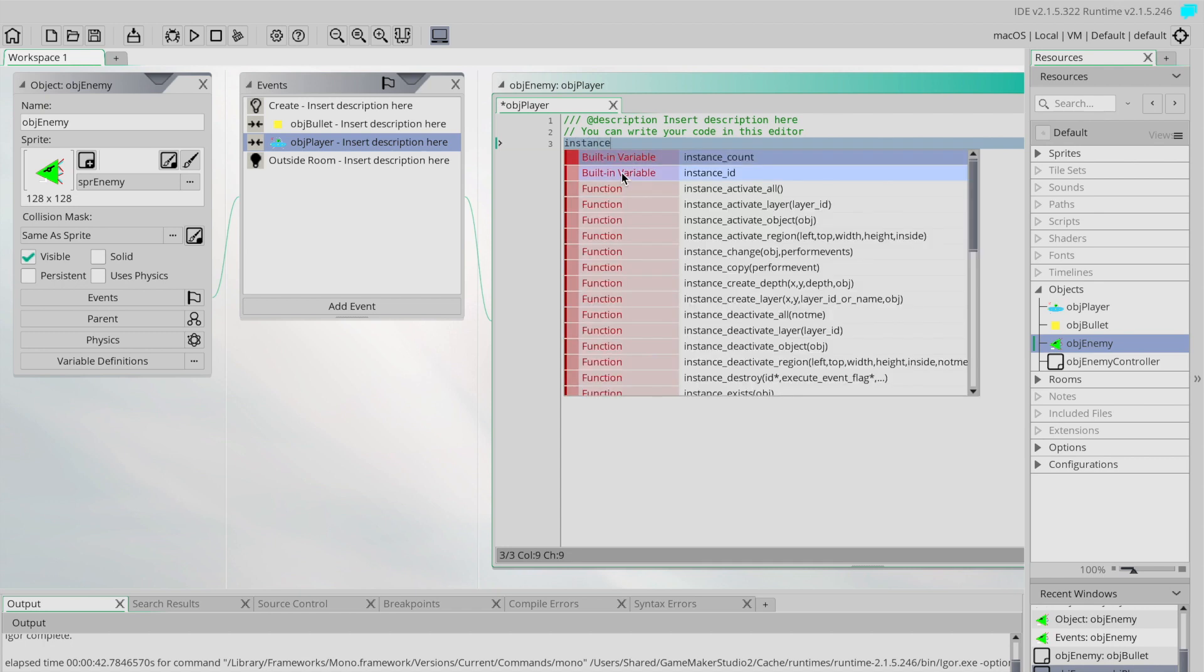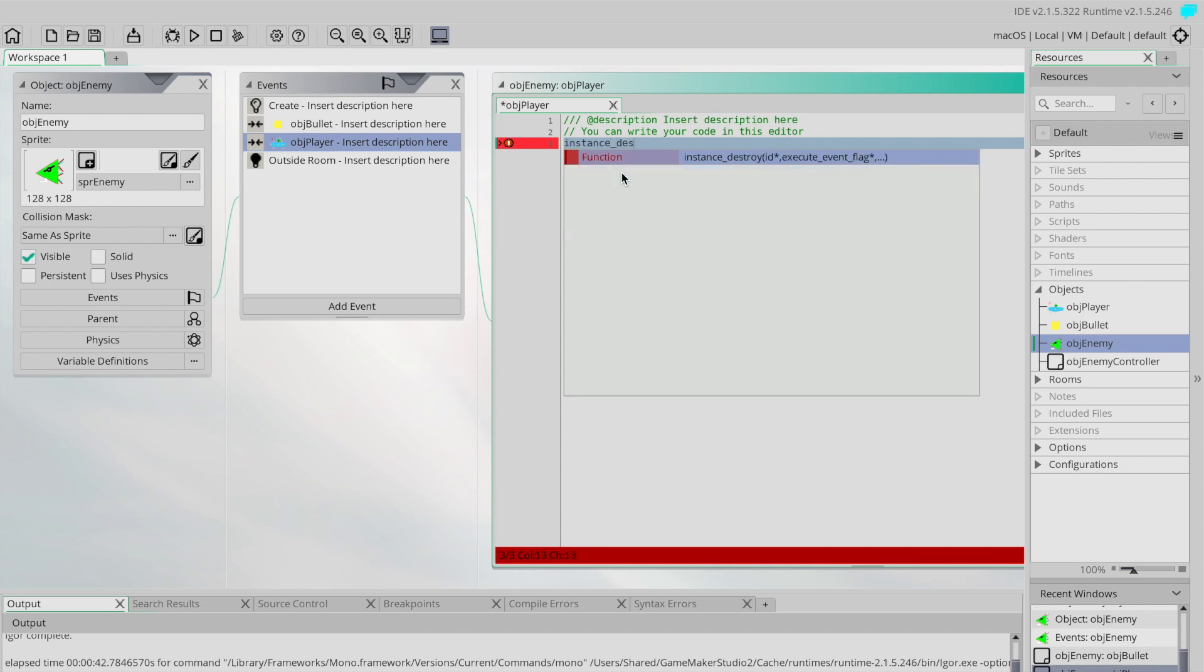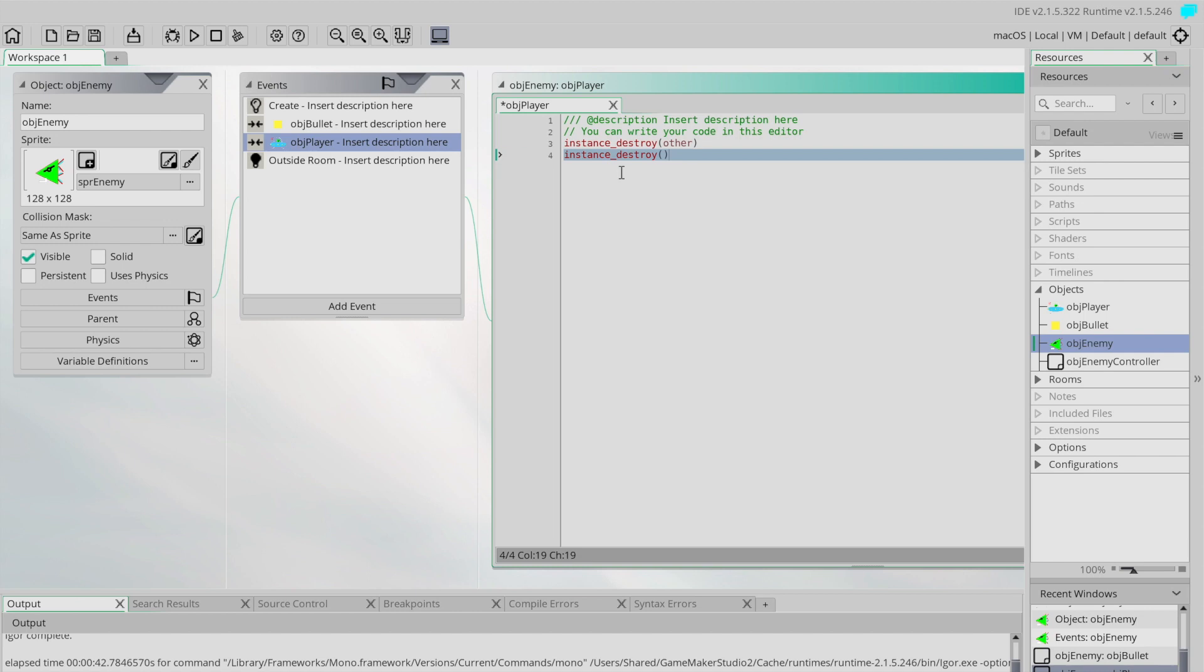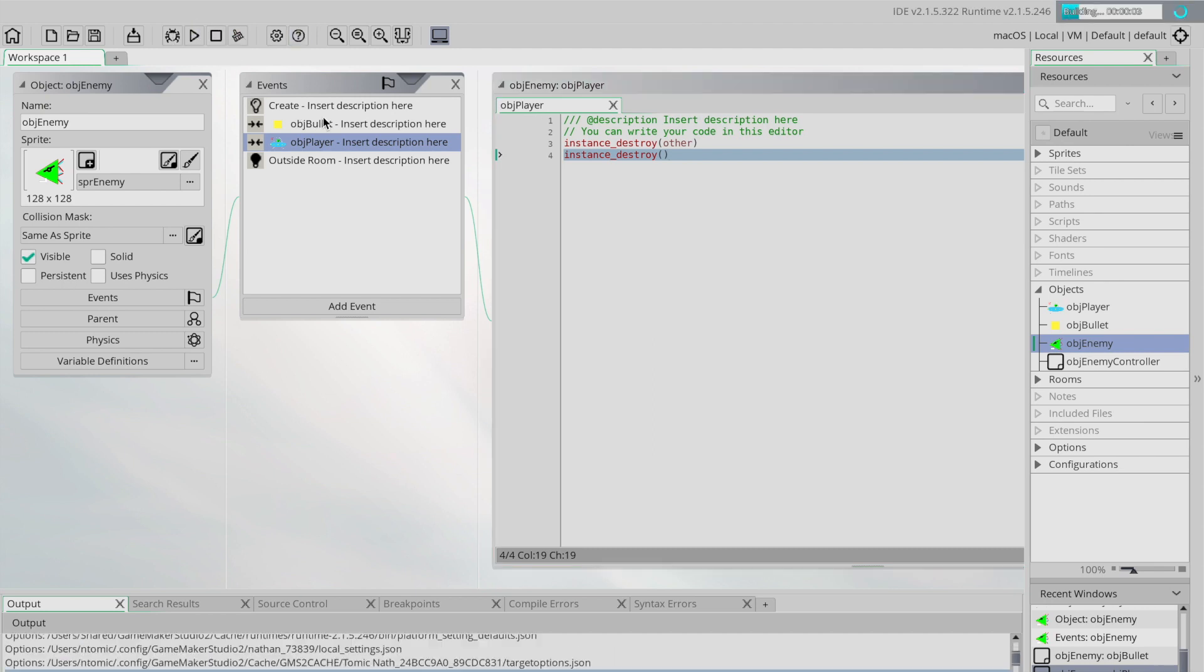So very much like before we're going to first of all collide... sorry, instance destroy with the other. The other in this case is the player ship. And then we're going to instance destroy nothing in the brackets, which is going to destroy ourself. Ourself is being the enemy. All right, so let's have a little look at that working now.